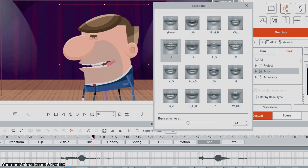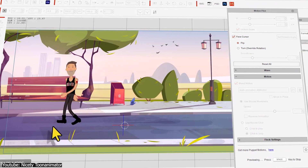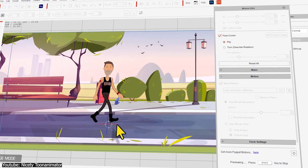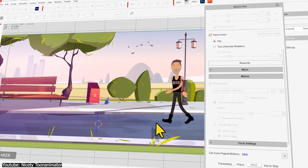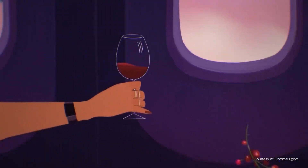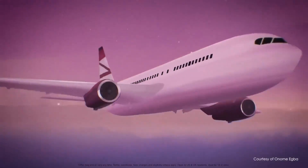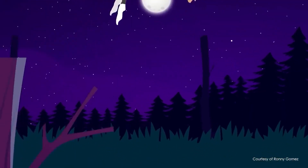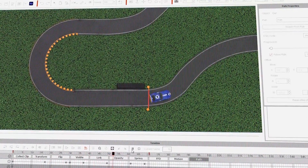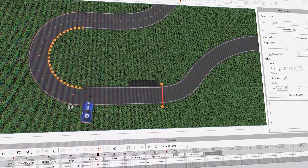From what I can see, Cartoon Animator is a 2D software designed specifically for two things: ease of use and productivity. The software has a very easy learning curve and is thus very accessible for beginners. It is also packed with many tools that make it extremely powerful for seasoned animators.